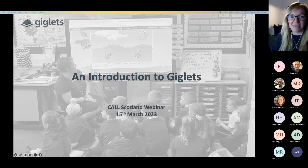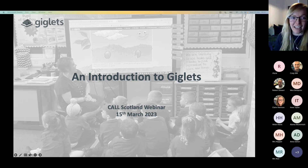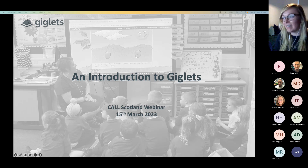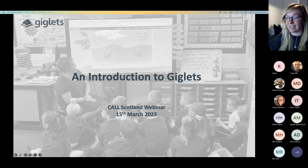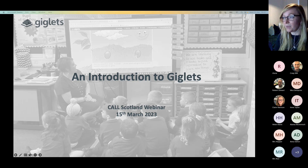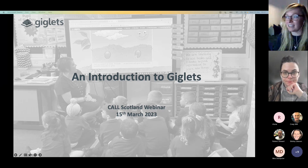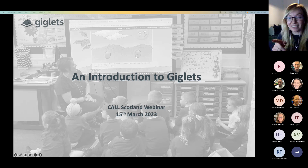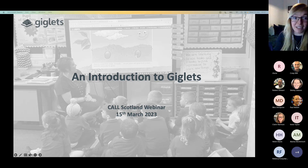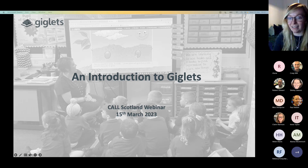Hi everyone, thanks so much for joining and thanks for that introduction, Craig. As Craig said, my name is Shona McCrory and I'm from Giglets. My background is as a primary teacher before I joined Giglets back in 2018, mainly in a training and support role, though currently moving into product and operations. Delighted to be with you today. I'd love to know if you already use Giglets — do pop any questions into the chat box as well.